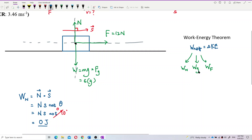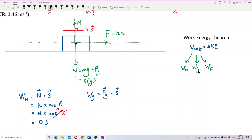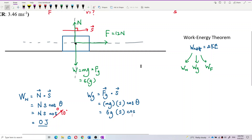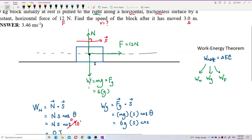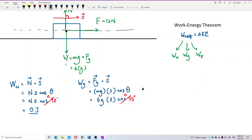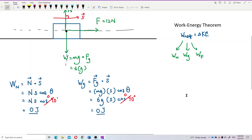Work done by gravity: W = Fg·s·cosθ = mg·s·cosθ. The gravitational force points downward and displacement is horizontal — they are perpendicular, so the angle is also 90 degrees. Cos90° = 0, so the work done by gravity is also zero.